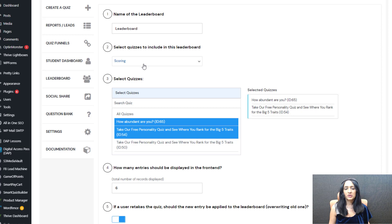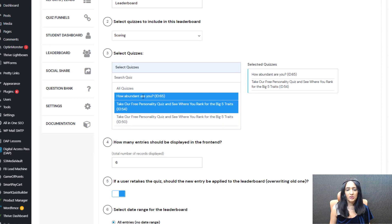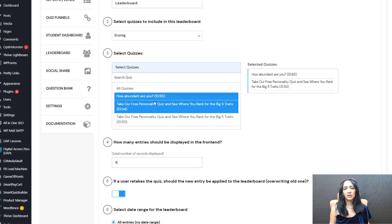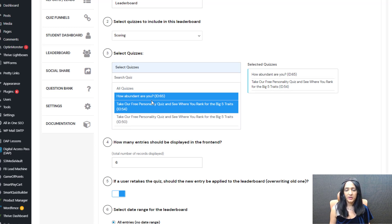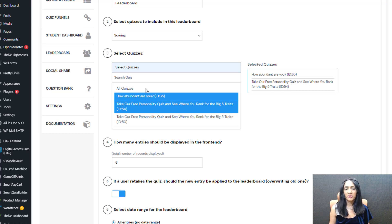I have selected scoring here. A scoring quiz is going to add up the points, and if it's an assessment quiz it's going to add up the total number of correct answers, and that's what will be displayed. You can select more than one quiz — if you want SQB to add up the total points across multiple quizzes you can select them all and have them be part of the leaderboard, or you can just select one.